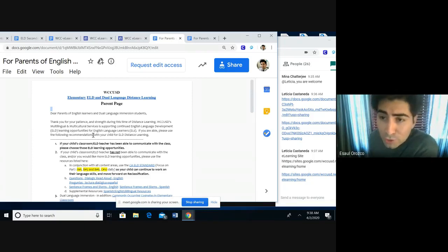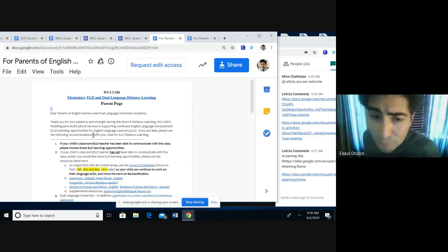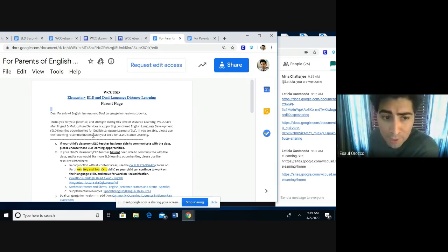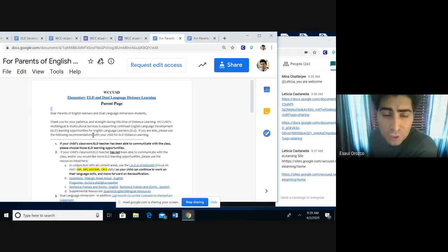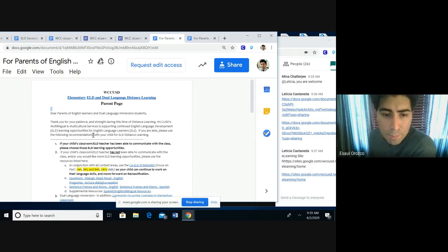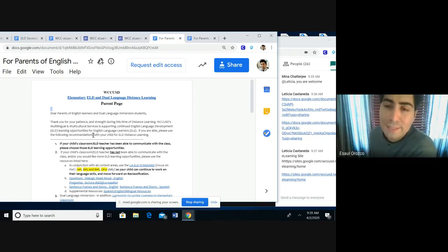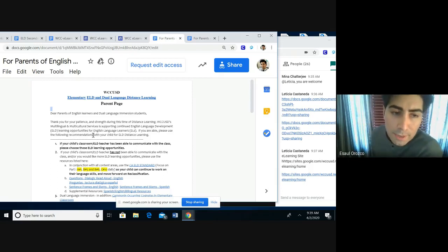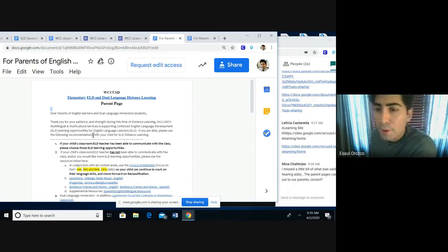To support teachers and the strong relationship they have with their students and parents, our first bullet point informs parents that if teachers are communicating with them, that is our first priority to support learning. Teachers have been prepared, trained, and do have knowledge of ELD standards and standards of other content areas. So please listen to your teachers in terms of workload, activities, and relationship building. Point number one was to continue that connectivity between teacher and parents.